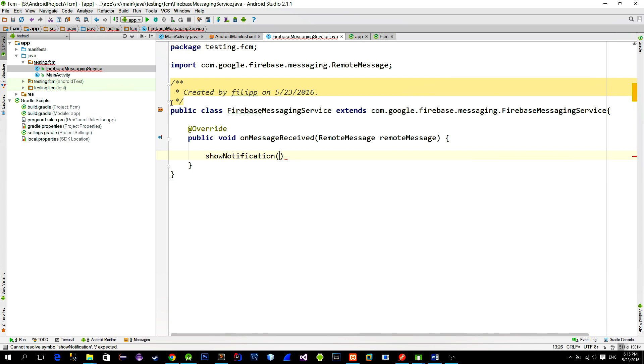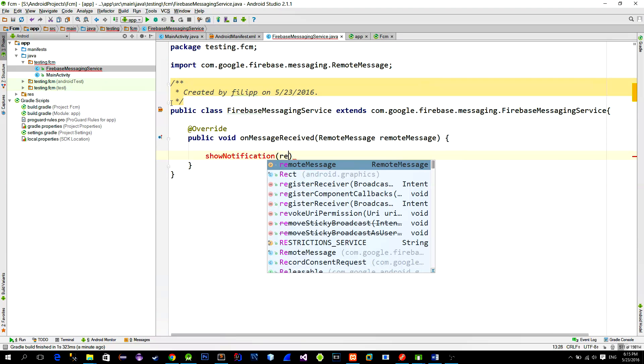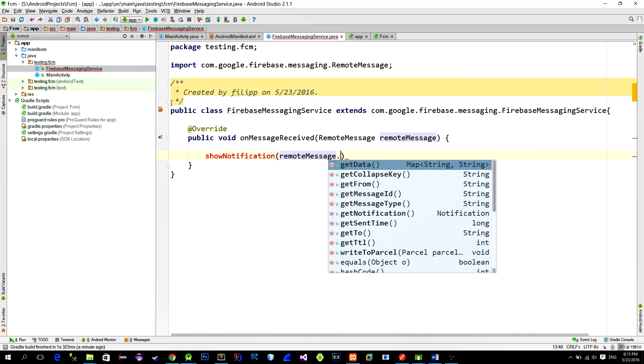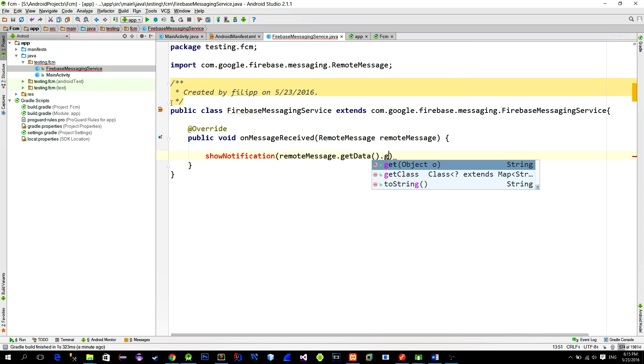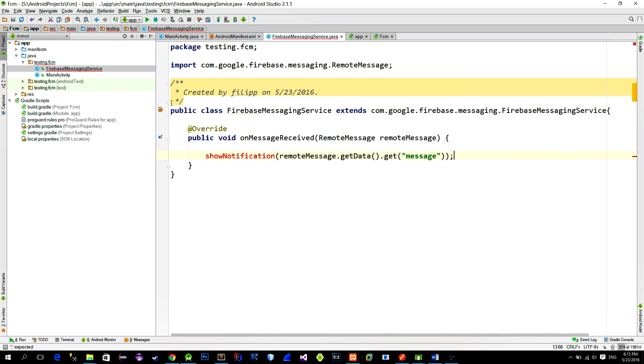To get the actual message we use a parametered object remote message which contains data. GetData method returns the mapDataType object that saves information in a key value format. So to get the value from our message we just call the method with the key being message. Now we are going to define this key message with its value when we send the notification from the server. And we will do that in the second part.